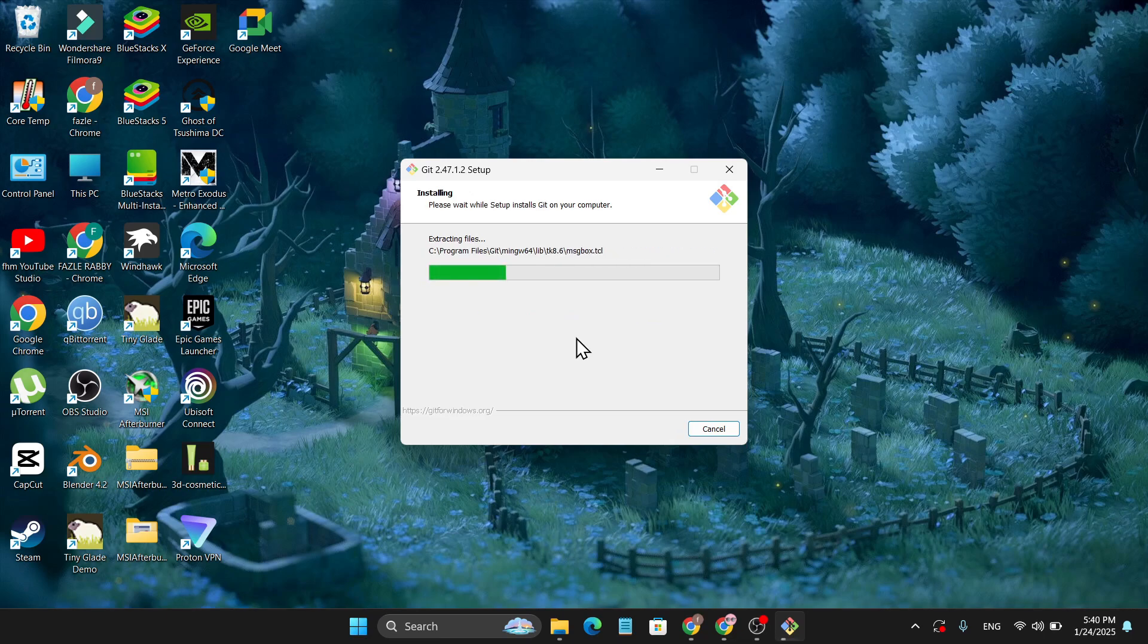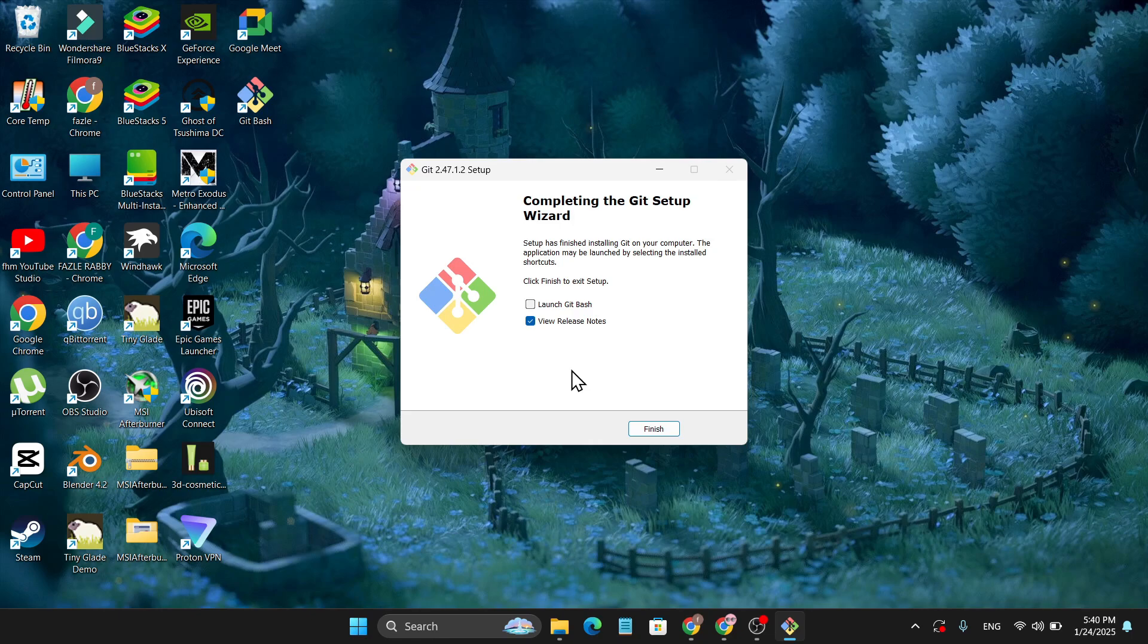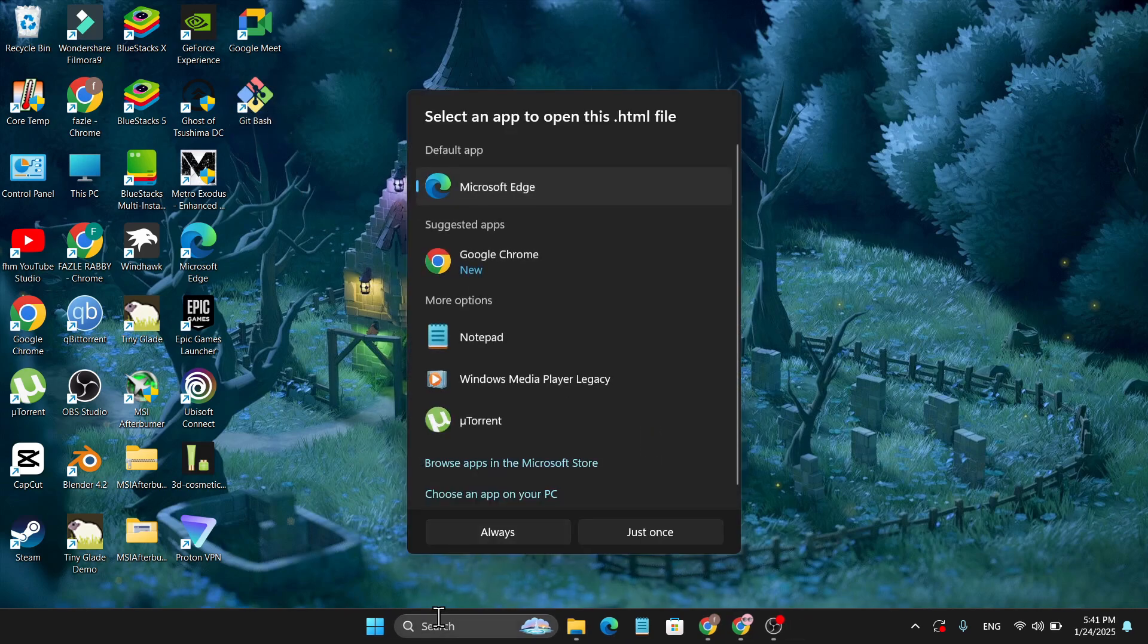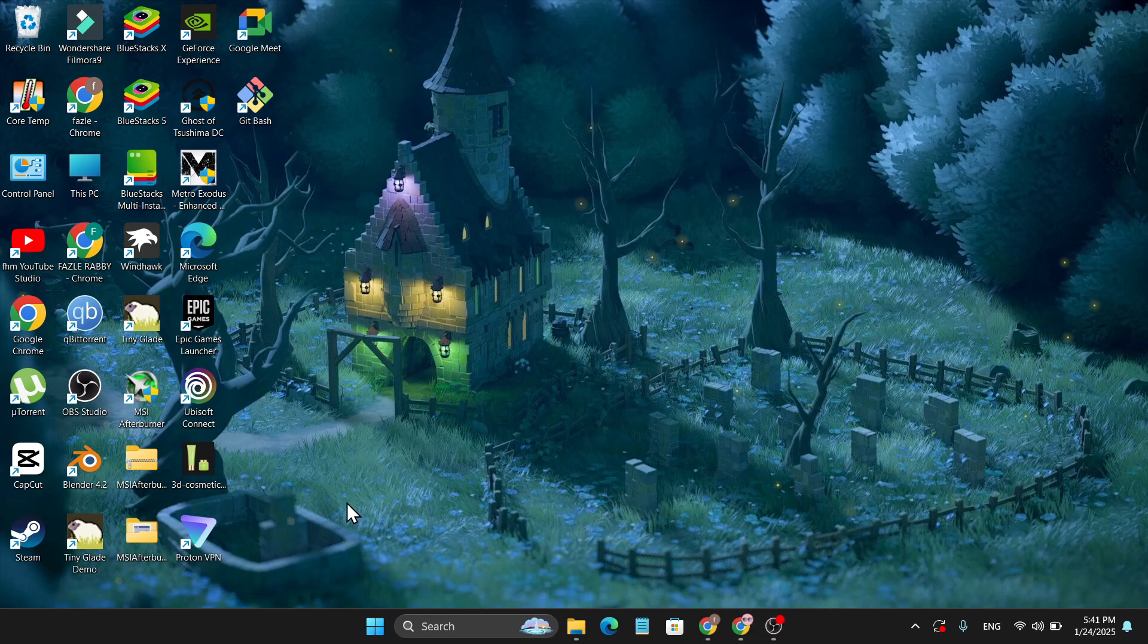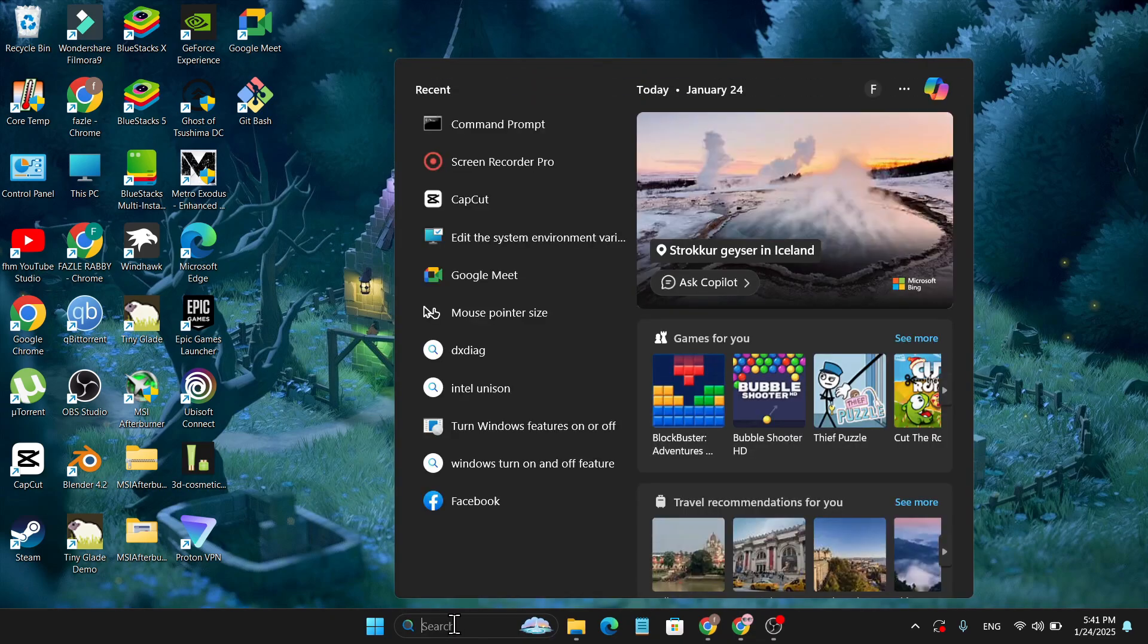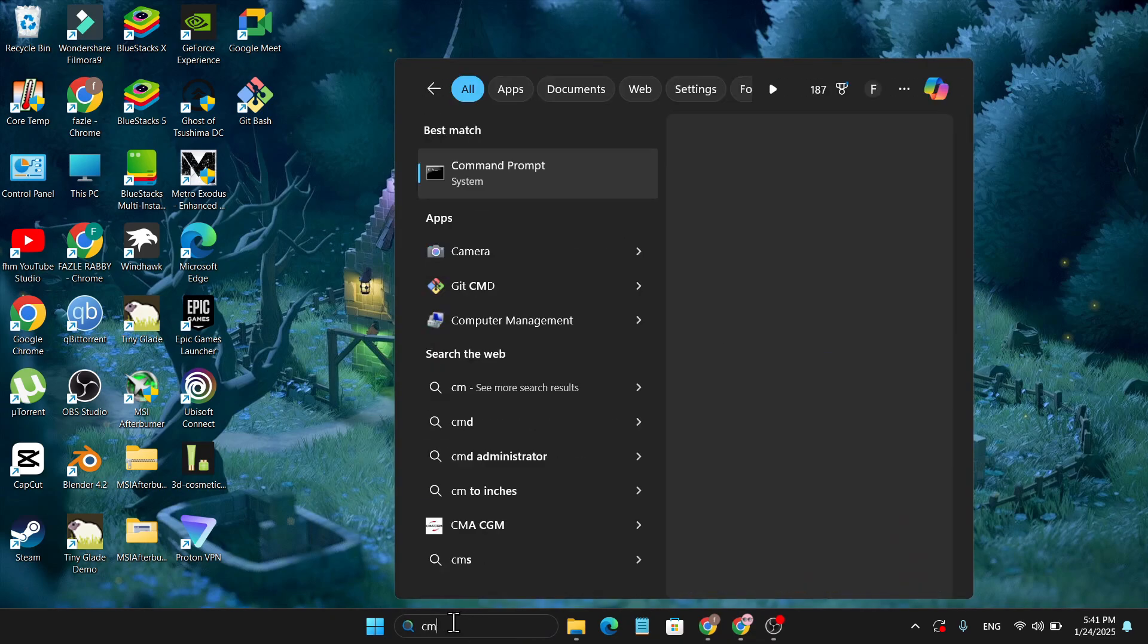Now as you can see, Git Bash is now successfully installed on our PC and you can also see the shortcut icon on my desktop. So just click Finish. Now you just have to go to the search bar and search for cmd.